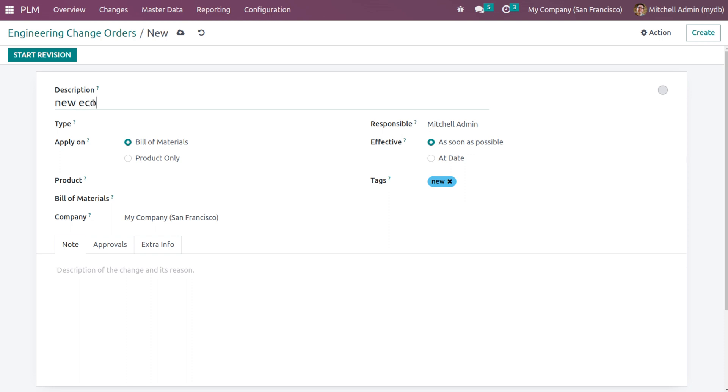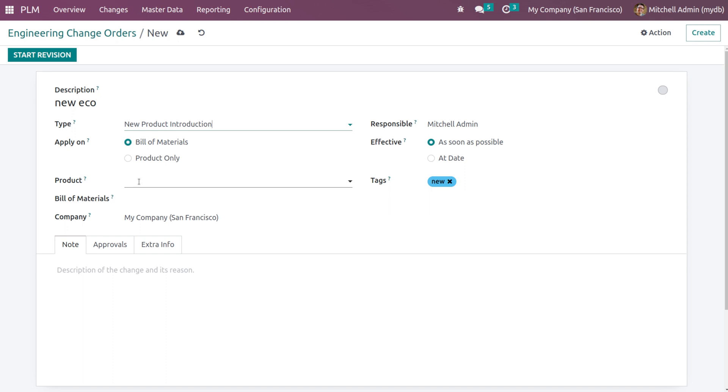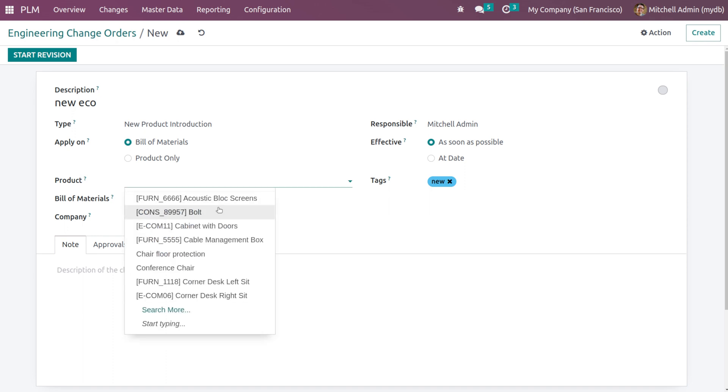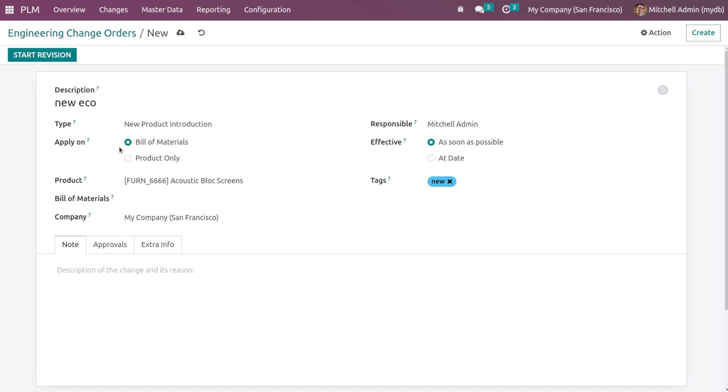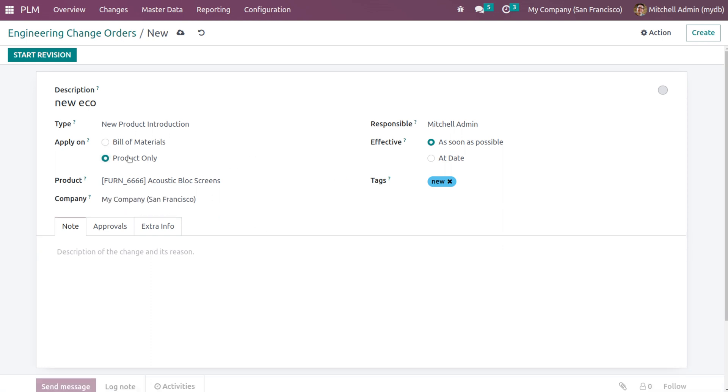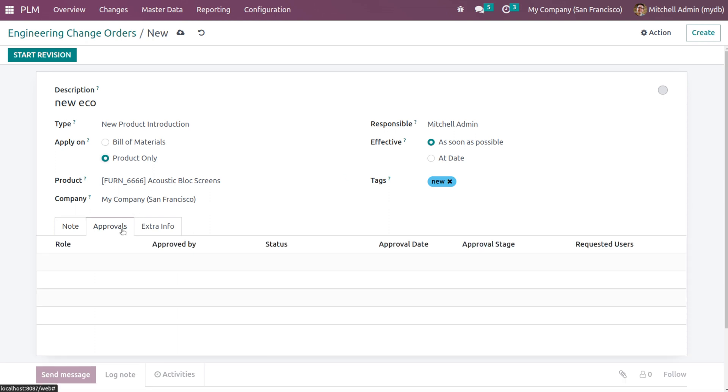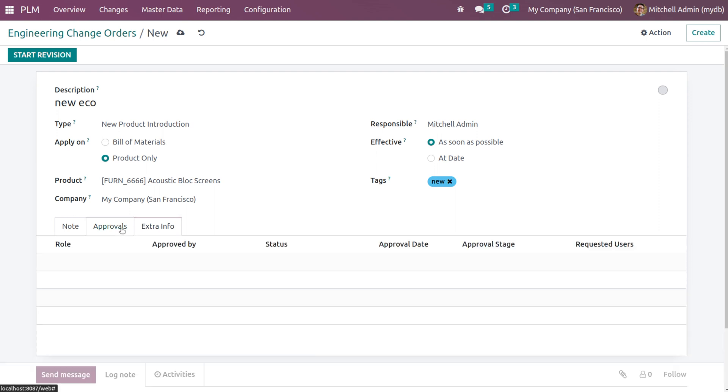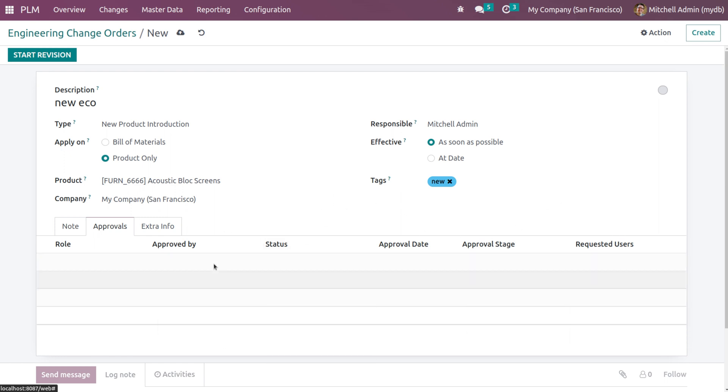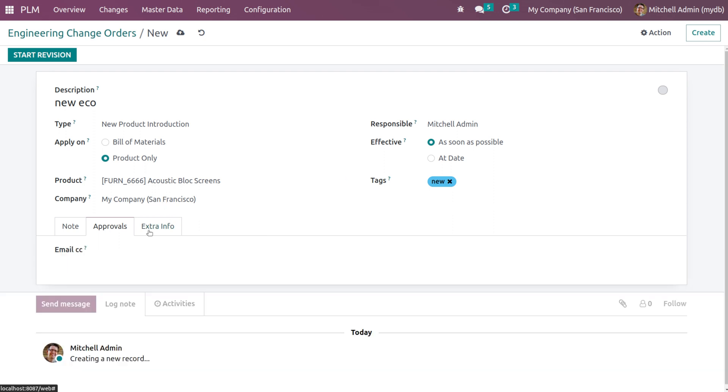You can choose the type here and also you can choose the product here. I'm putting the product as acoustic block screen and the bill of material corresponding to the product. I'm setting it as product only because this product doesn't have any BOM. Then you can give the notes here and also the approvals. The role can be specified here. The approved by status, approval date, approval stage and requested user. The approvals can be seen here under this tab and also we have the extra info where you can set the email cc.